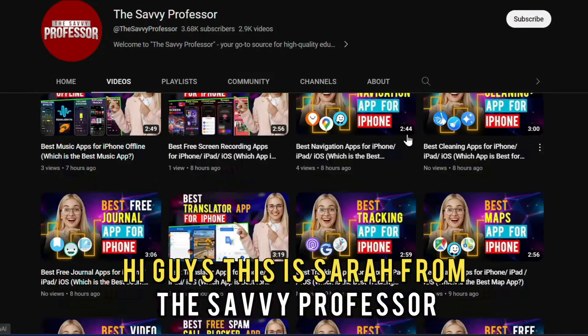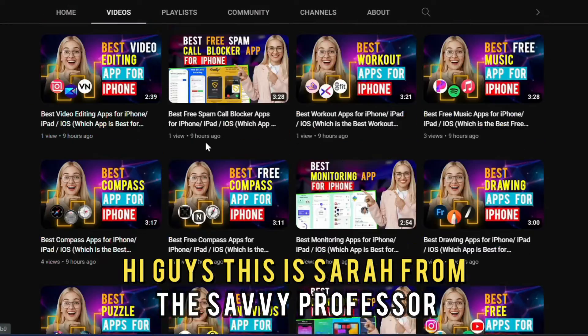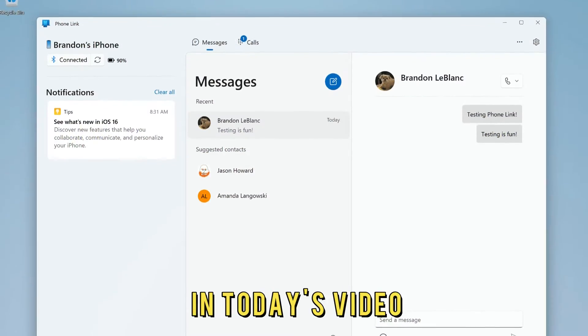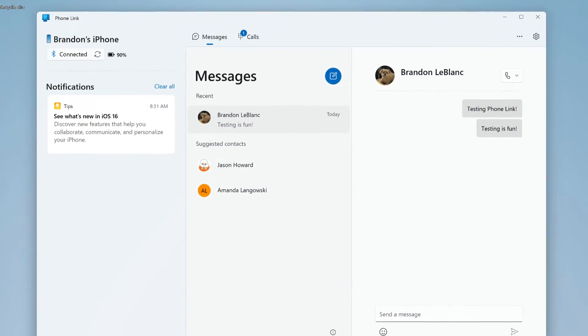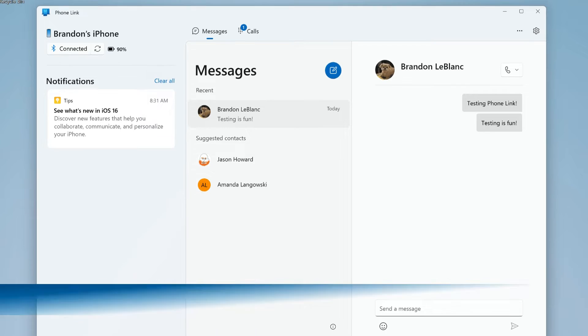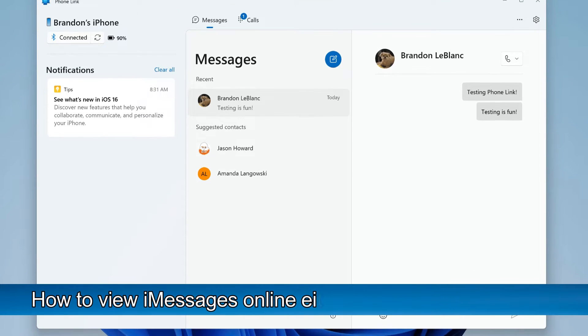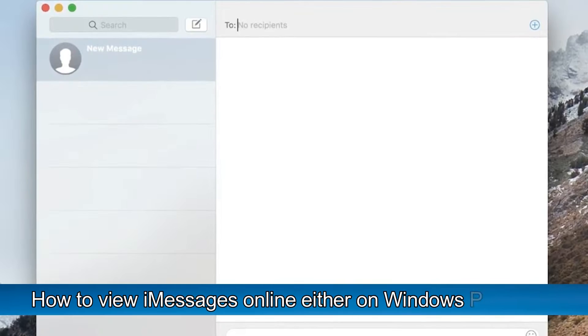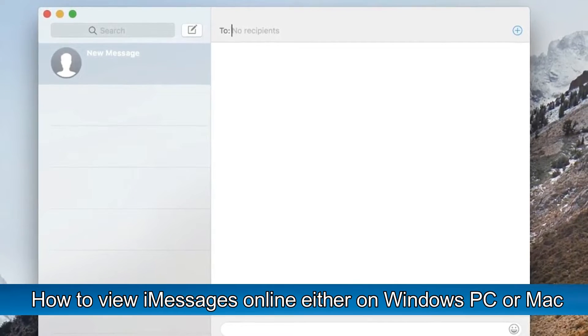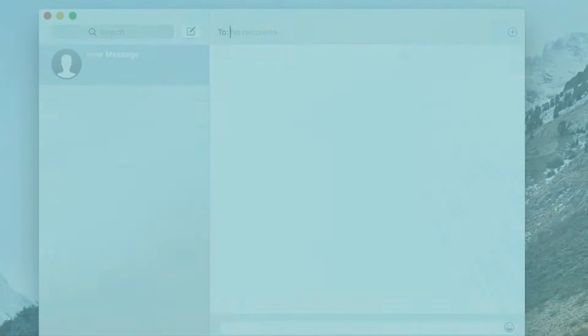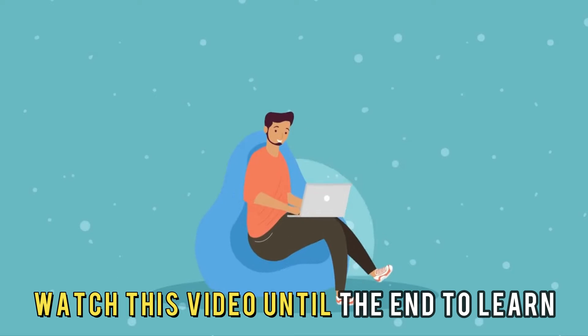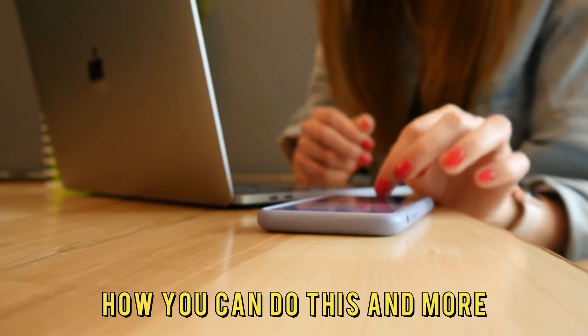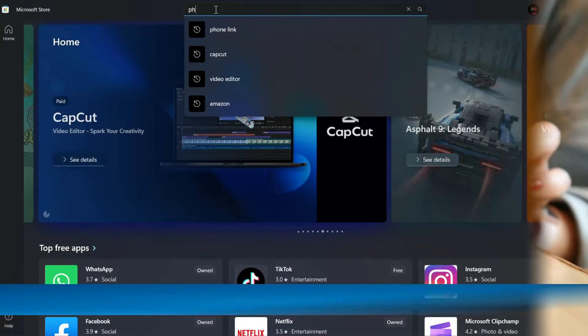Hi guys, this is Sarah from The Savvy Professor, and in today's video, we're going to talk about how to view iMessages online, either on Windows PC or Mac. Watch this video until the end to learn how you can do this and more.